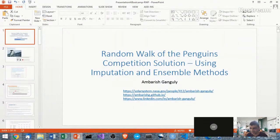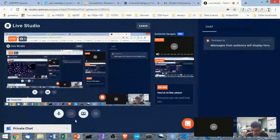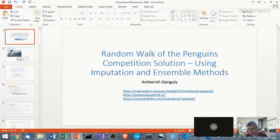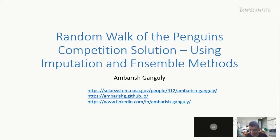It's an absolute pleasure to have Ambarish come and talk. I have this fascination with all the online competitions that come in, not only because you get to learn a lot, but the first-ranking solutions are always very, very interesting.